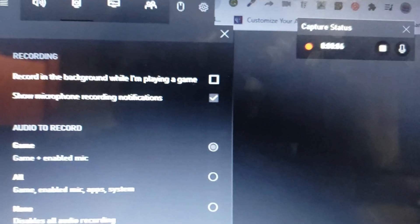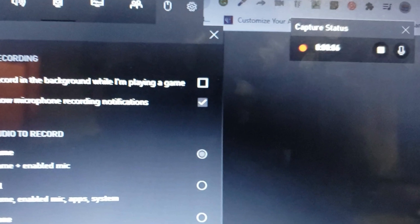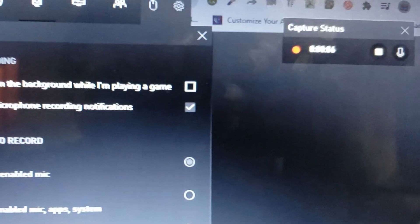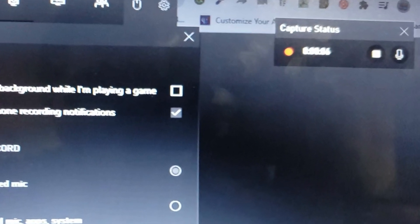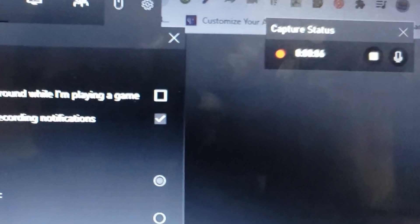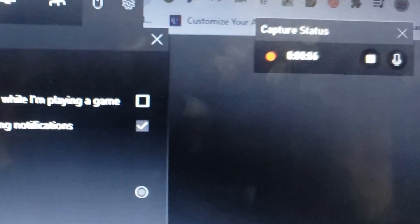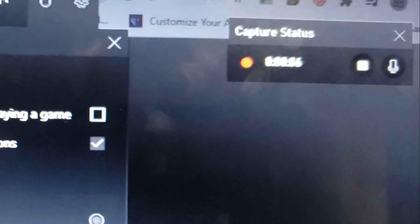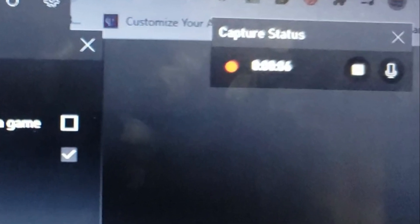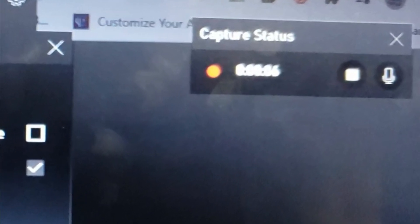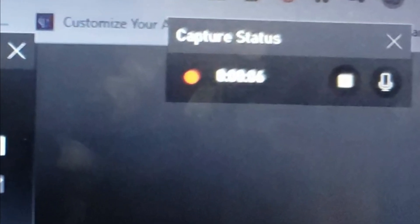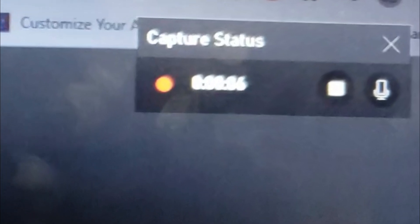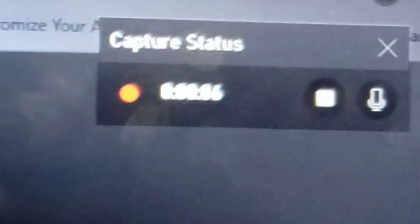I want to talk about this little microphone icon at the top right-hand corner. When this is enabled, it actually records your audio and the other person's audio. If you just want to record just the other person's audio, make sure this is disabled.